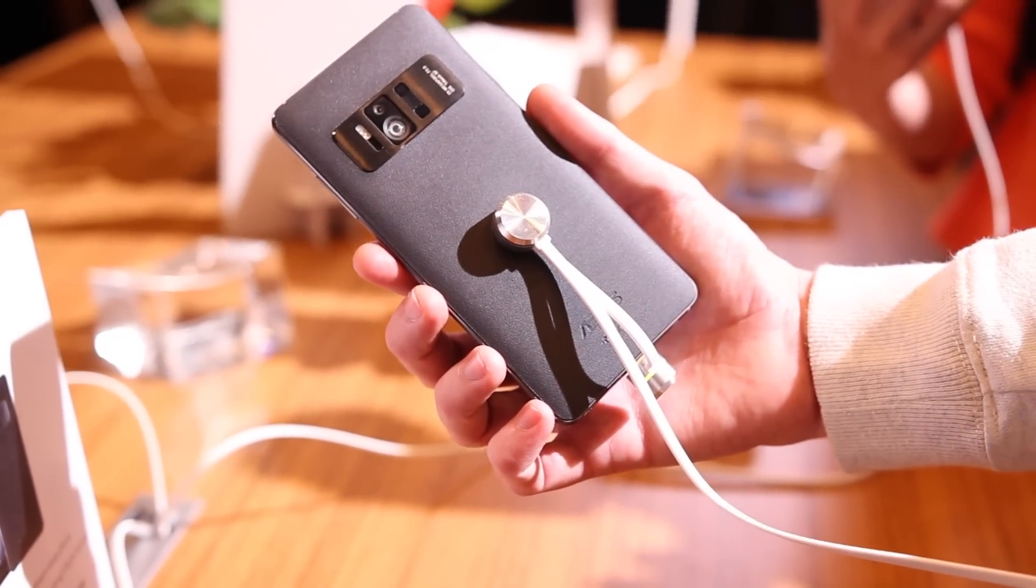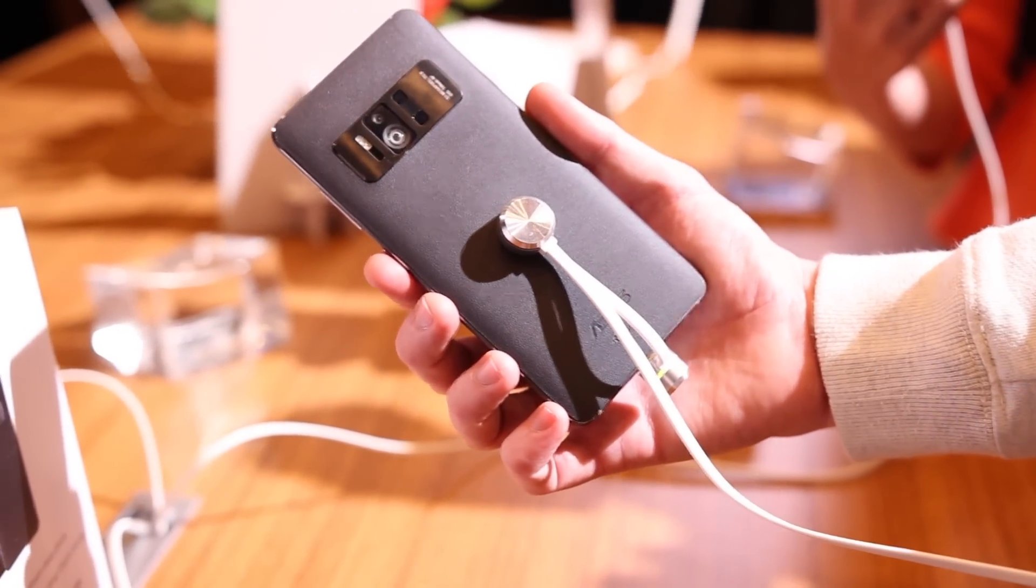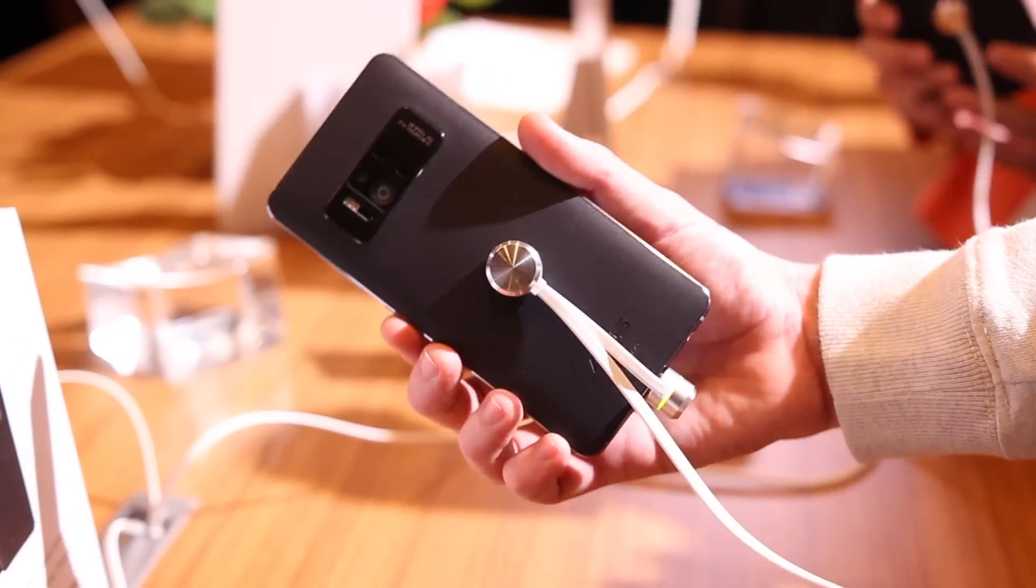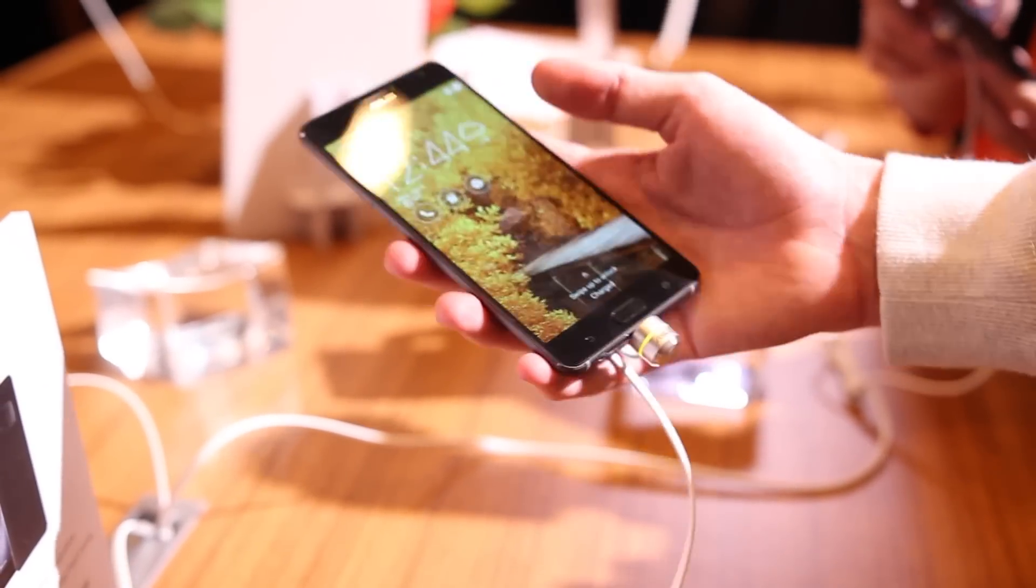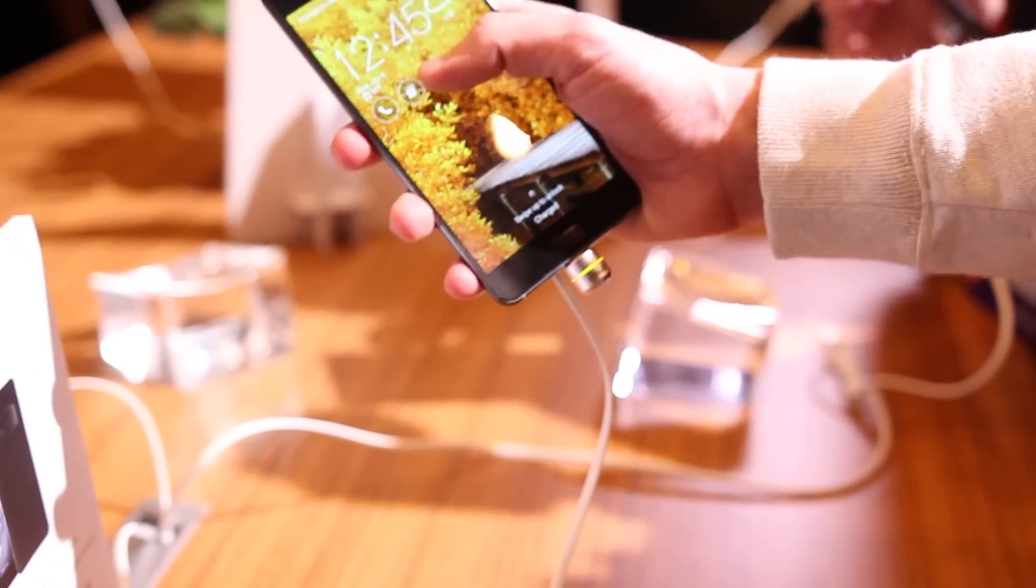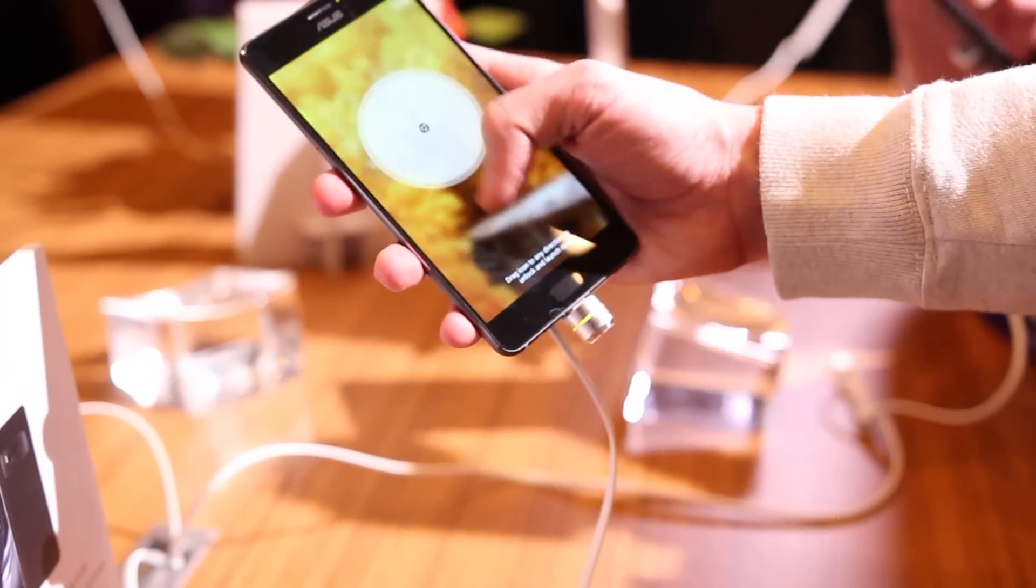Hey everyone, this is Ben with 9to5Google with a quick hands-on with the all-new Asus Zenfone AR and the Zenfone 3 Zoom.